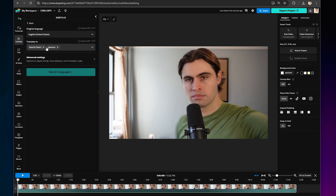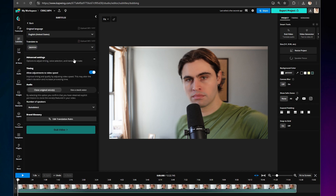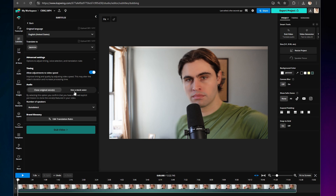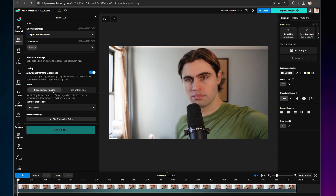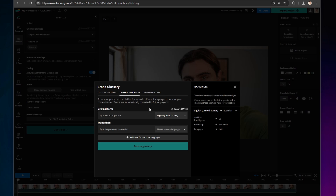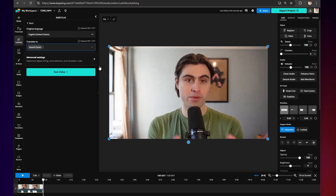Under Advanced Settings, you can also adjust the timing. You can select original voices or stock voices, or you can create a brand glossary. Once your settings are as you desire, click Dub Video.